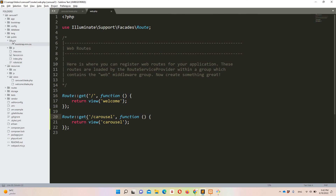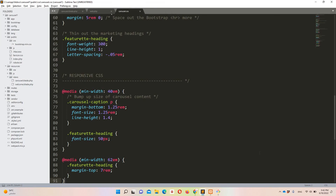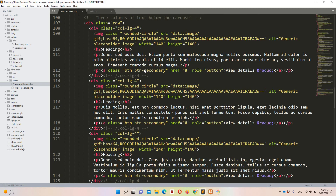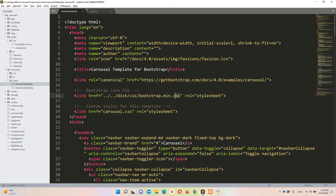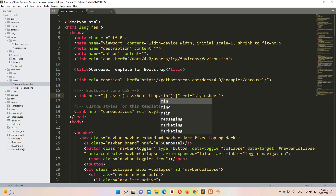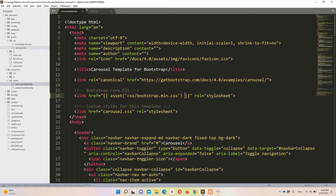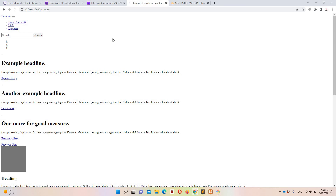To apply the CSS correctly in the blade file, I'll use the asset() helper which points to the public folder. I'll update the first link to 'asset("css/bootstrap.min.css")' and the second to 'asset("css/carousel.css")'. After refreshing the blade file, the CSS changes are visible on the page.